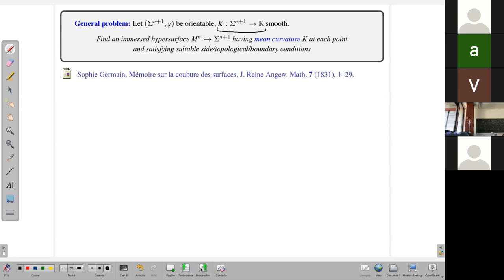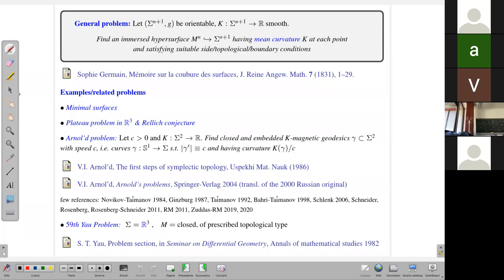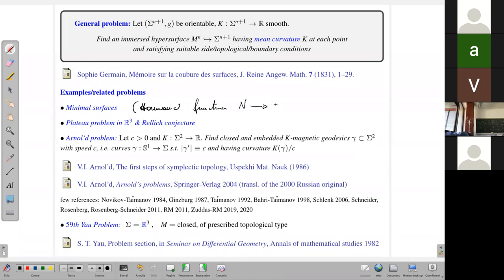This is of course too general a problem. Here I have a surely not complete list of problems that can be embedded in this more general problem. Surely, if you prescribe k equals zero as a mean curvature, then you find that you are dealing with the problem of minimal surfaces, or also harmonic functions from given manifolds into sigma, and so on. So minimal surfaces and problems connected to minimal surfaces can be embedded in this general problem.